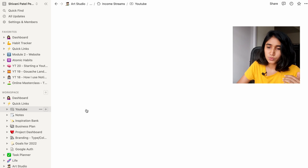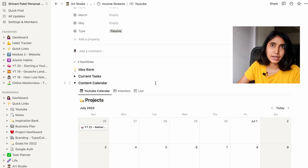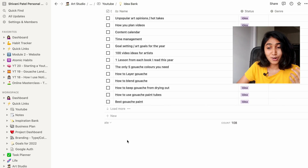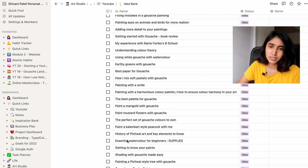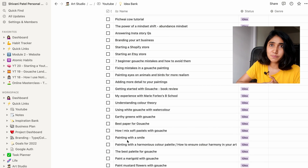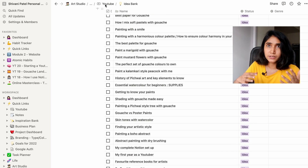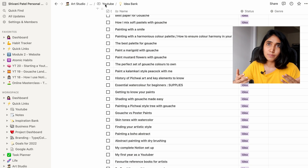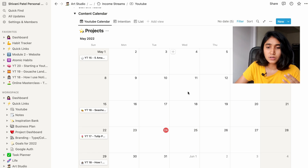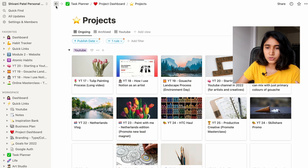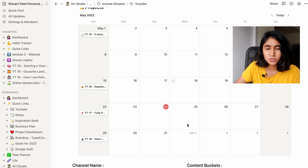A couple more things I want to show you: my YouTube dashboard. This is where I not just gather ideas but also keep track of my YouTube projects. I have my idea bank, where I throw in all new ideas — sometimes I come across a content piece and think I could create my own spin on it. When I need to plan out my content calendar I can just look here. And I have a calendar view specifically for my YouTube videos, which are created as projects within my overall project dashboard. When I create them within my YouTube calendar they automatically get tagged as YouTube content.